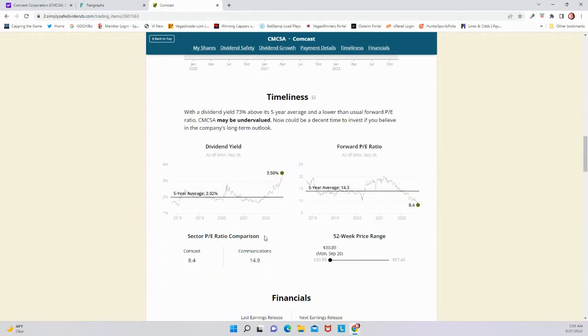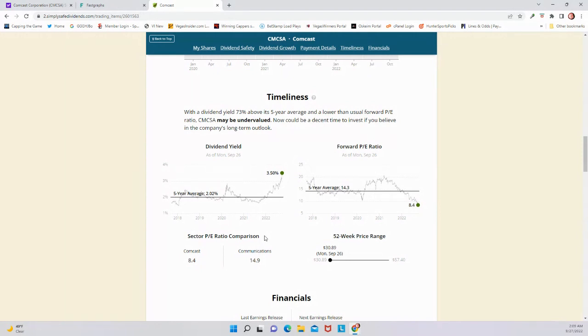So let me know what you think in the comments below. Are you buying Comcast? Are you not buying Comcast? Why or why not? What other stocks would you like to see me cover here in the future on this channel? Let me know. I'm happy to cover those. And again, follow me at HuntDividends on Twitter. Give this video a thumbs up. Subscribe to the channel. Appreciate it very much. Let's continue growing our dividends here over the long term. Have a great rest of your week.